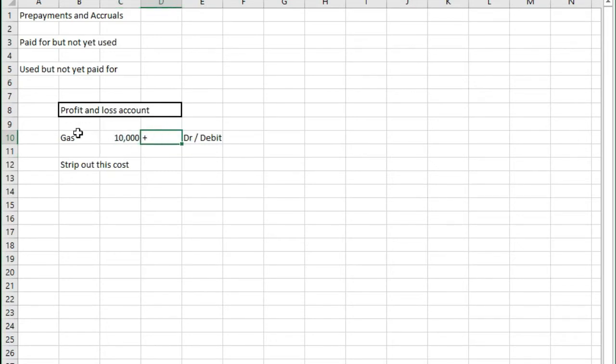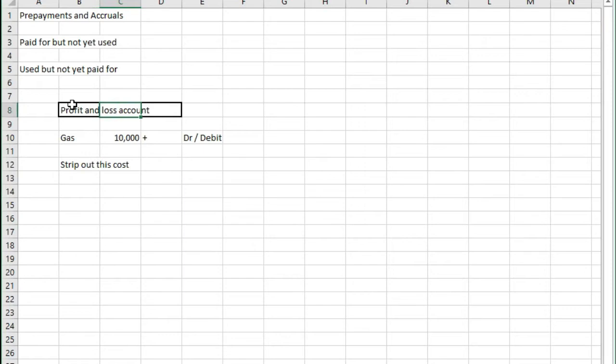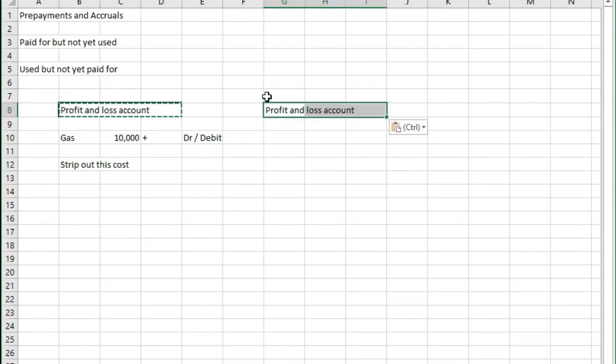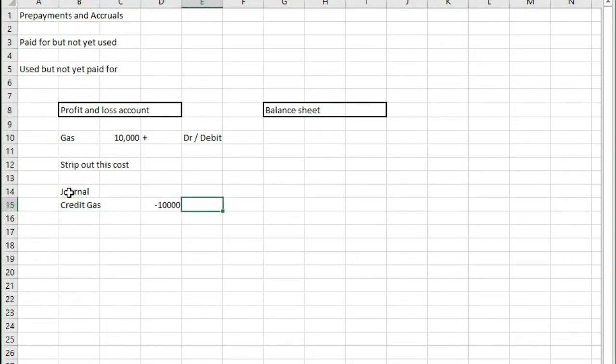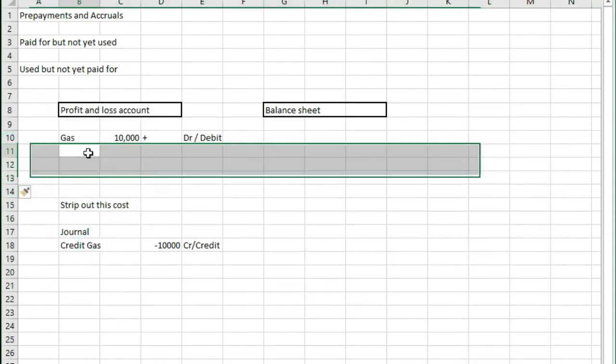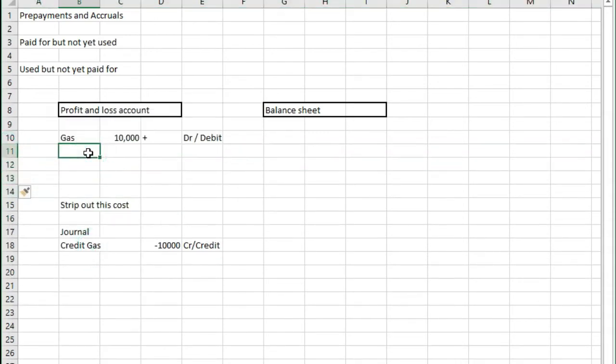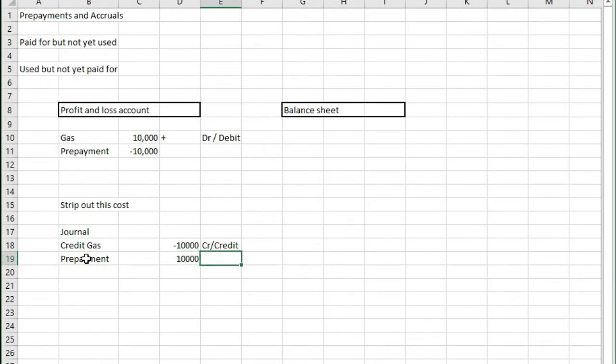In order to get rid of this and create a prepayment, to shove this £10,000 onto the balance sheet, we need to post the journal and the journal would be to credit gas £10,000 so that would remove this, and instead we would move this to the balance sheet by debiting prepayments.